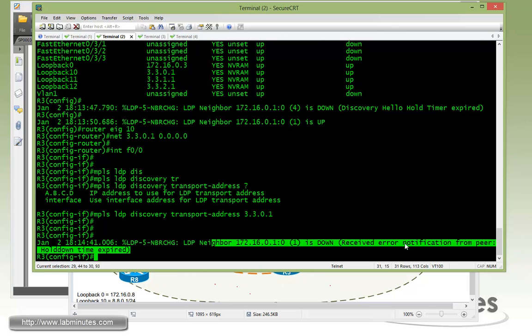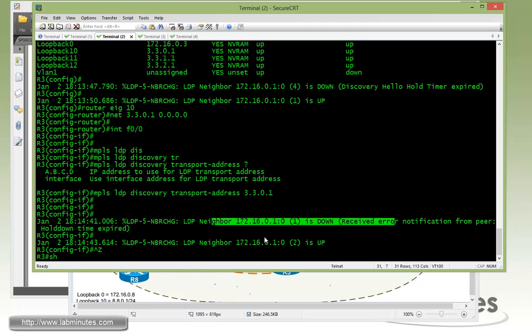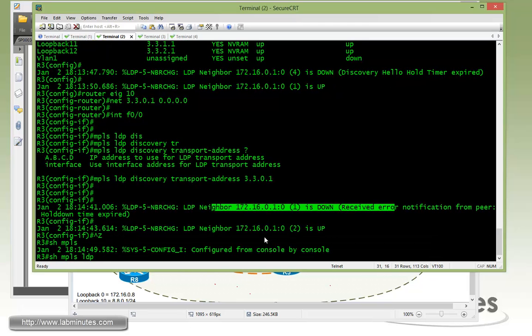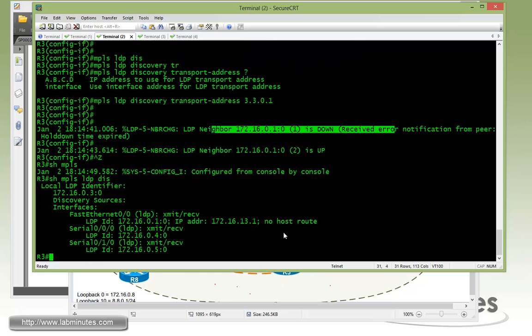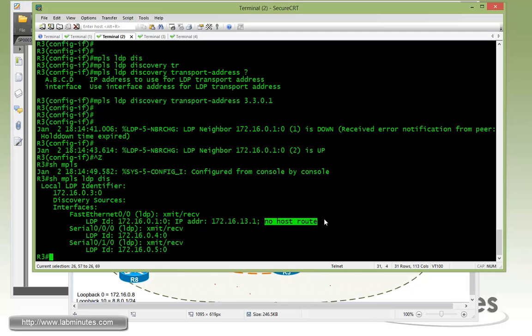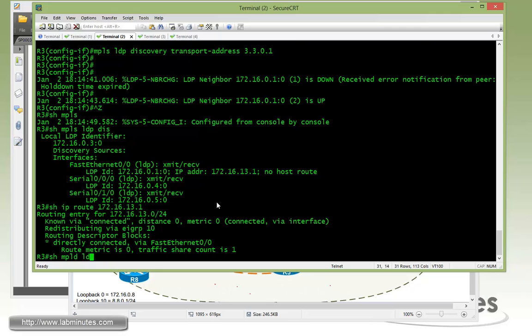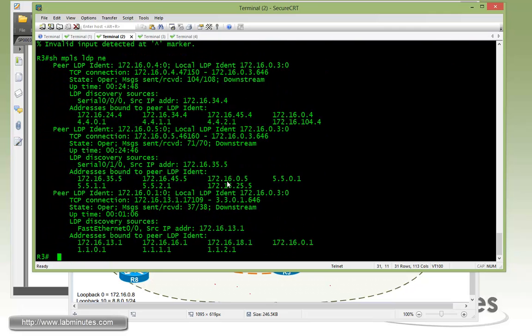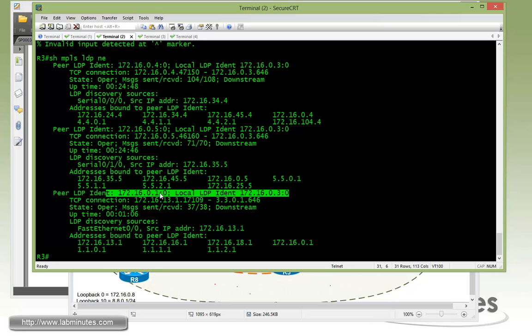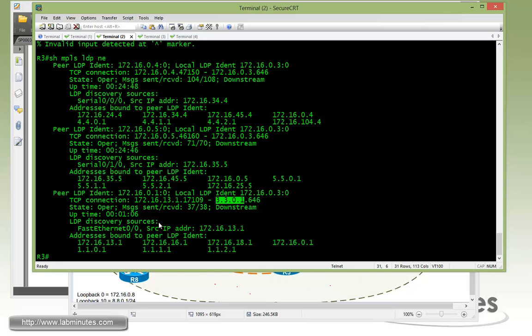So the session went down and it came back up. So from R3 perspective we can do show MPLS LDP. Let's see discovery. You see how it's seeing R1 advertising itself with the router ID of 172.16.0.1. But for the transport IP it's 13.1. And somehow it's marked that as a no host route. But if you do a show IP route 13.1 you can see it's actually a connected or directly connected interface. Right now if you do show MPLS LDP neighbor. Okay. You see right here. The peer ID never change is still 0.1 on one side and 0.3 on the other side. However the TCP connection is now built between 13.1 to 33.0.1 which is router 3 loopback 10.